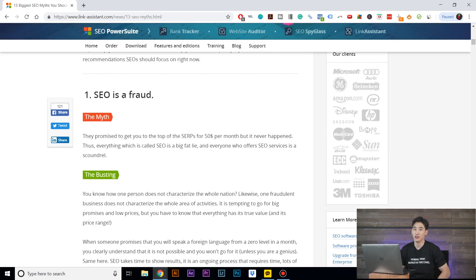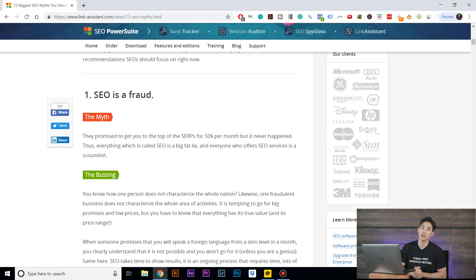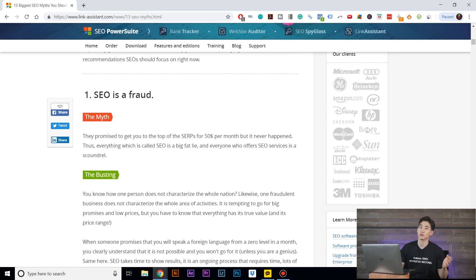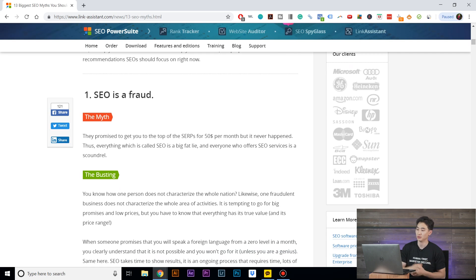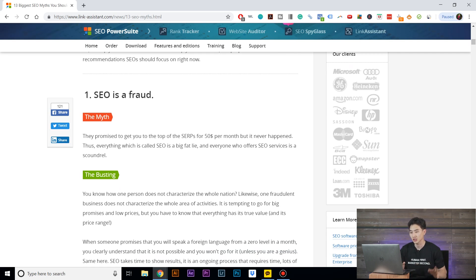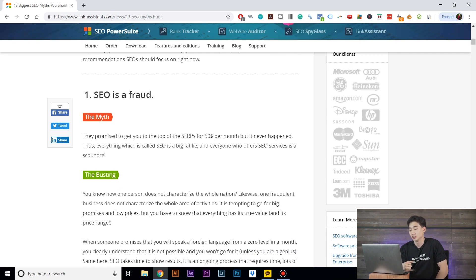SEO is a fraud. Well, who knew, right? If it was a fraud, I don't know why people are ranking higher than other people. What does it say? They promise to get you to the top of the search engine results page for $50 per month, but it never happened. Thus, everything which is called SEO is a big fat lie.